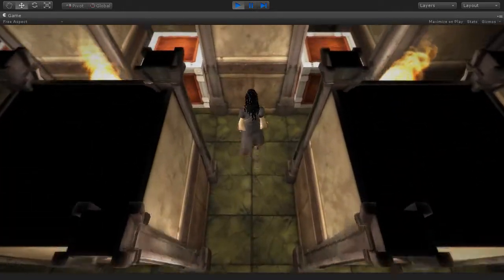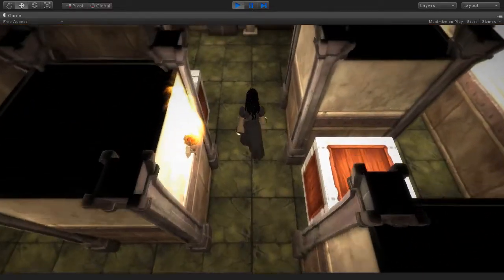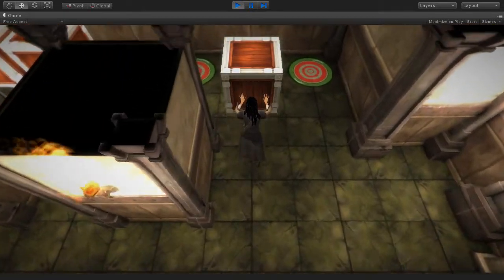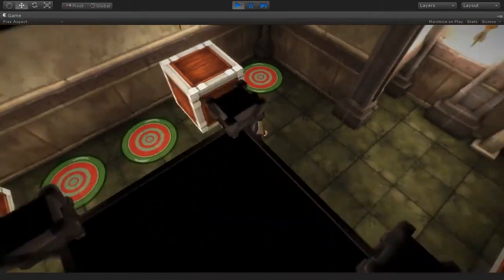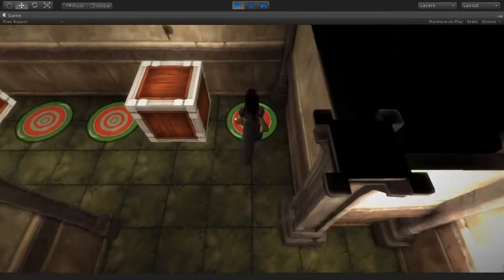By the end of this part we'll have achieved a functional box pushing game and you'll have taken your Unity skills to the next level. So, let's get started.